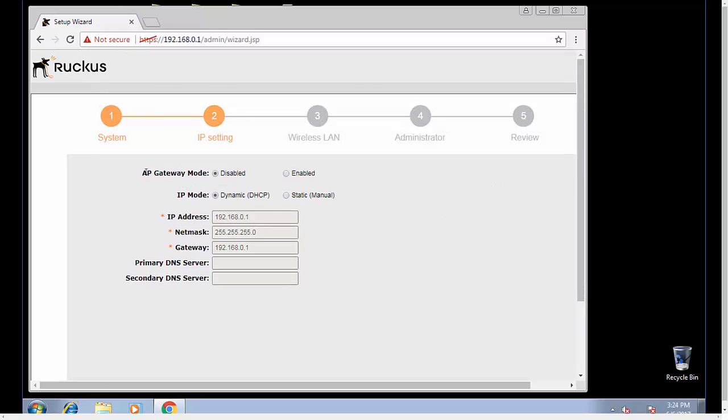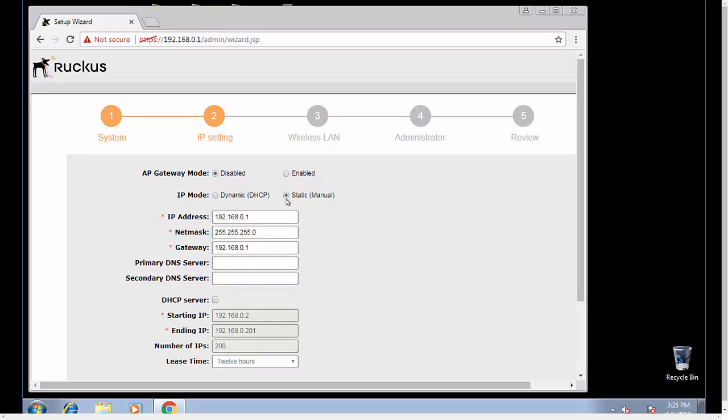From this screen, we can set up AP gateway mode. This is new as of 200.3, where you can have an access point, maybe in a small business setting, where the access point can act as your NAT gateway and your DHCP server. We're just going to set up a traditional unleashed setup.